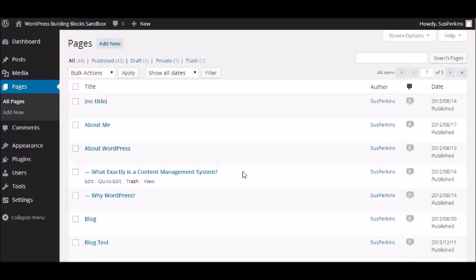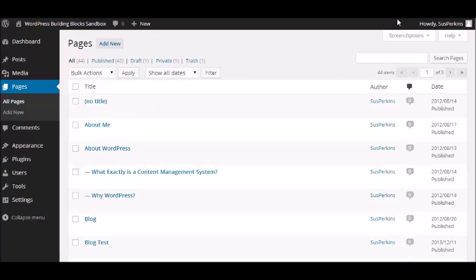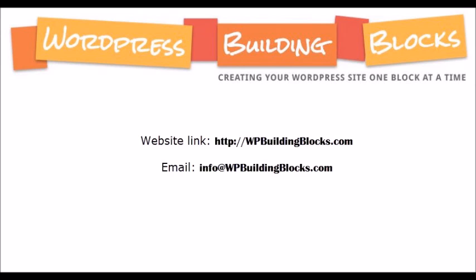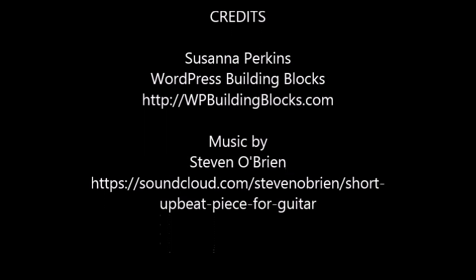So that's your pages menu in a nutshell. I hope you've enjoyed this video. And stay tuned for the next one. Next time we're going to talk about comments in WordPress. We'll see you next time.